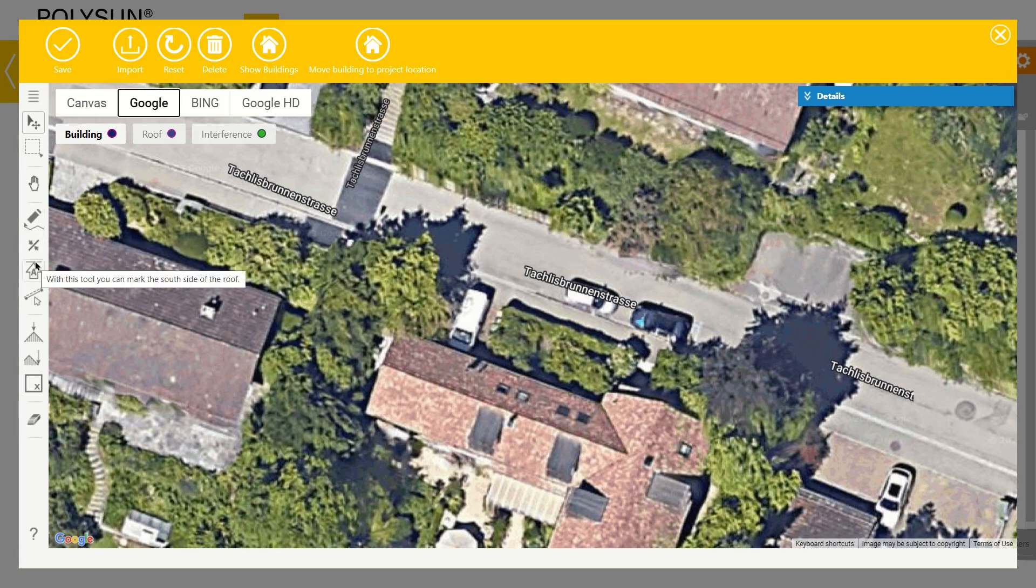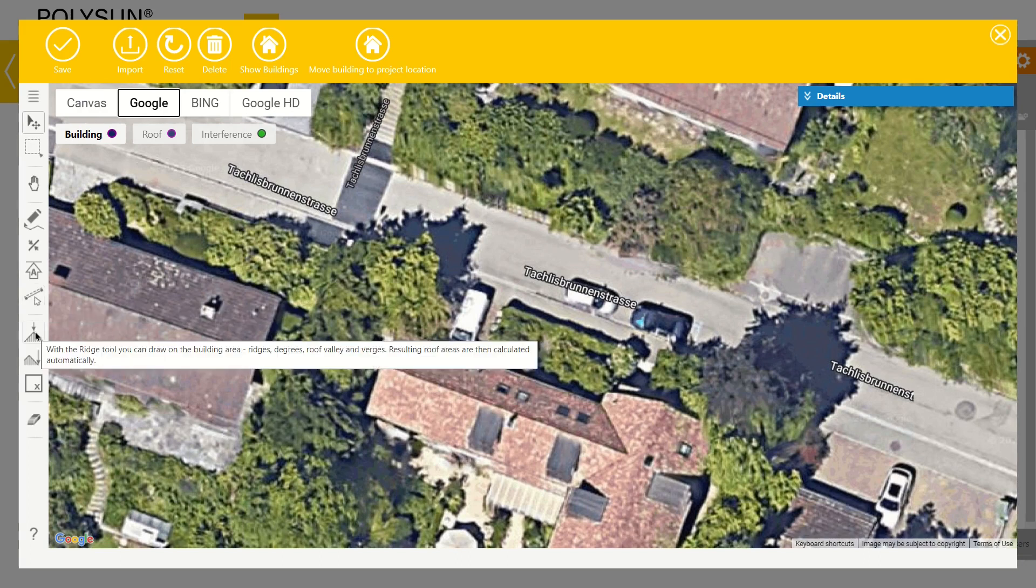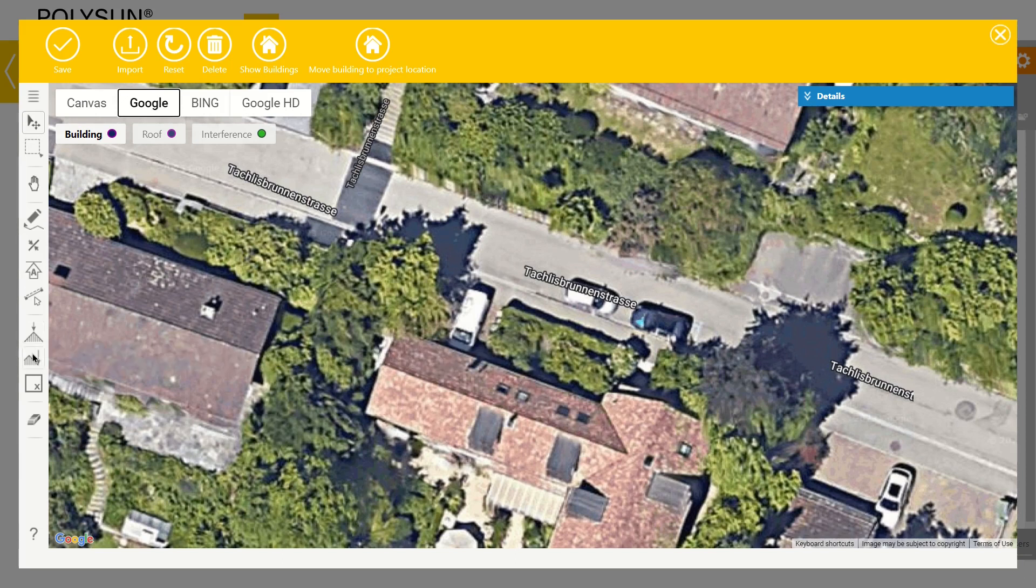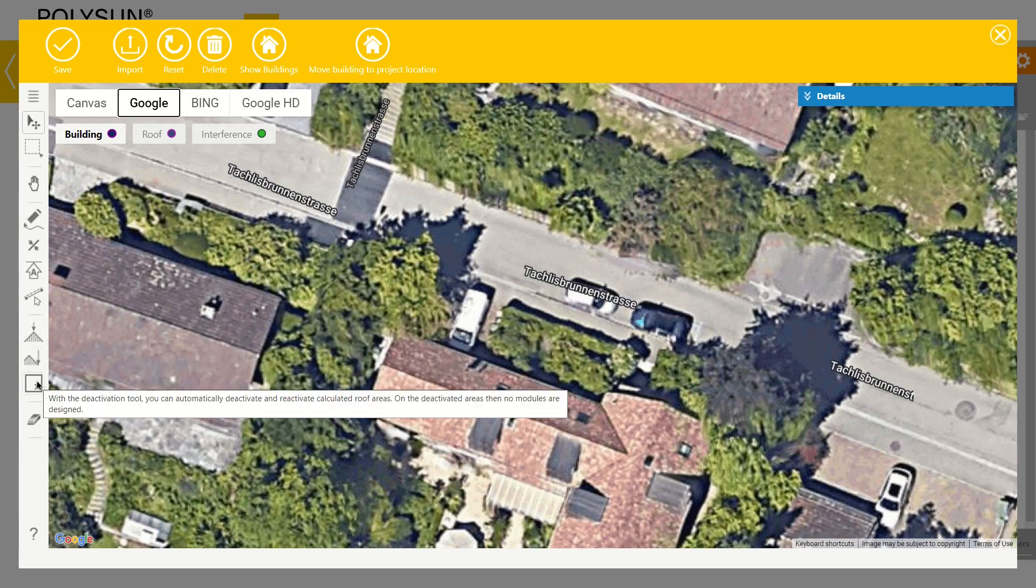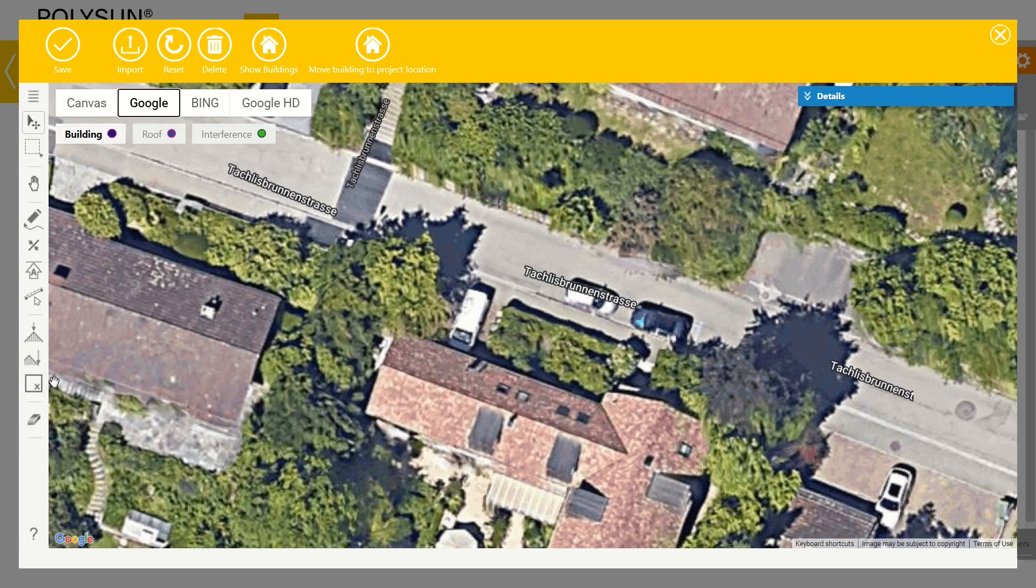The alignment tool to mark the south side of a roof, the length tool to measure lengths, the ridge tool to draw ridges, the eaves tool, the deactivation tool used to deactivate area so no modules will be added automatically, and the eraser.